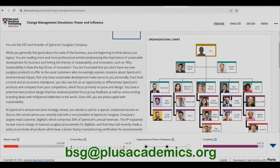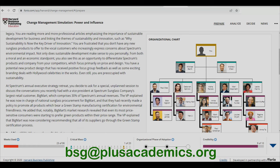Not only does sustainable development make sense personally from both moral and economic standpoints, you also see this as an opportunity to differentiate Spectrum's products from competitors who focus primarily on price and design. You have a potential new product design that received positive focus group feedback and exciting branding deals with Hollywood celebrities. Even still, you are preoccupied with sustainability, and at the annual executive strategy retreat you decide to ask for a special session.